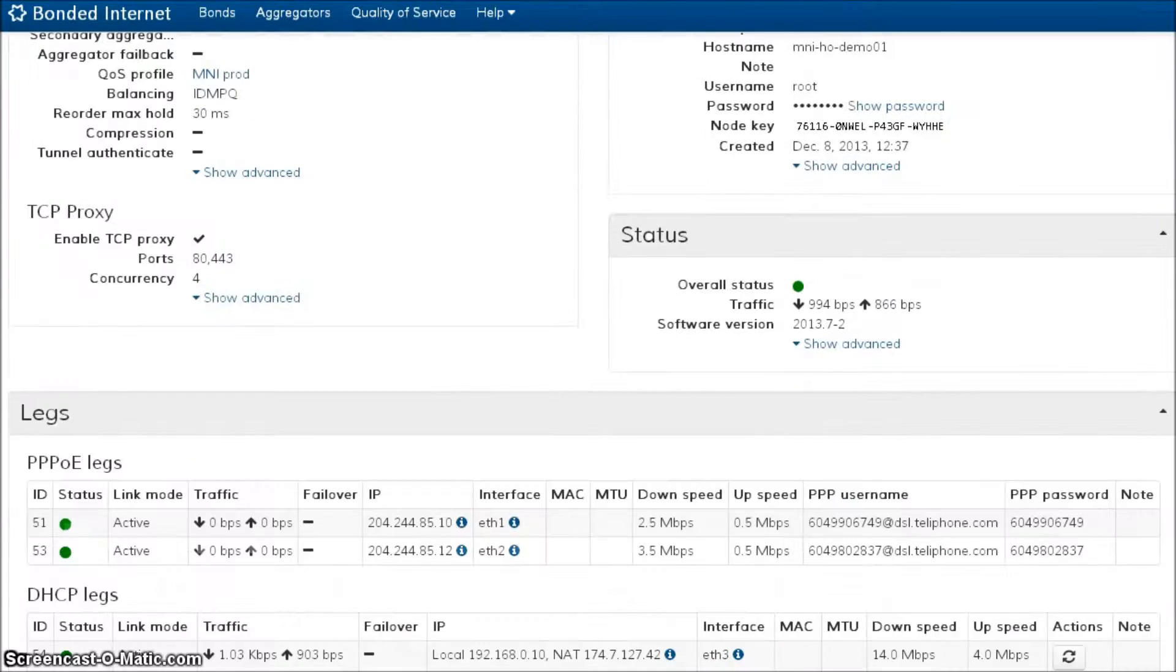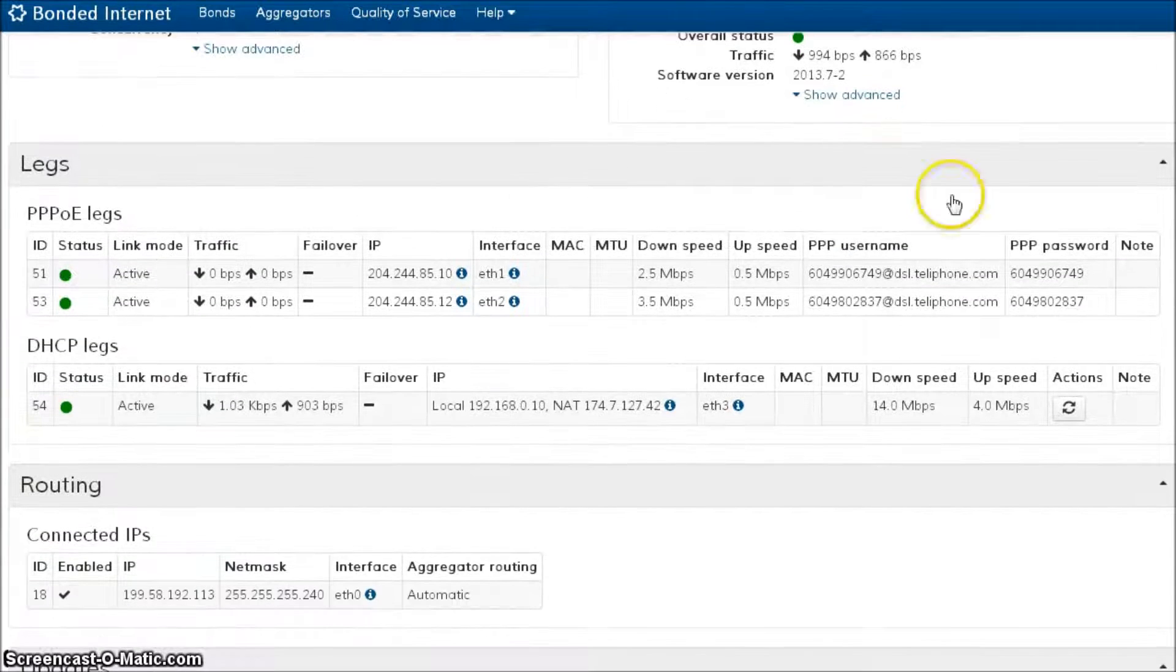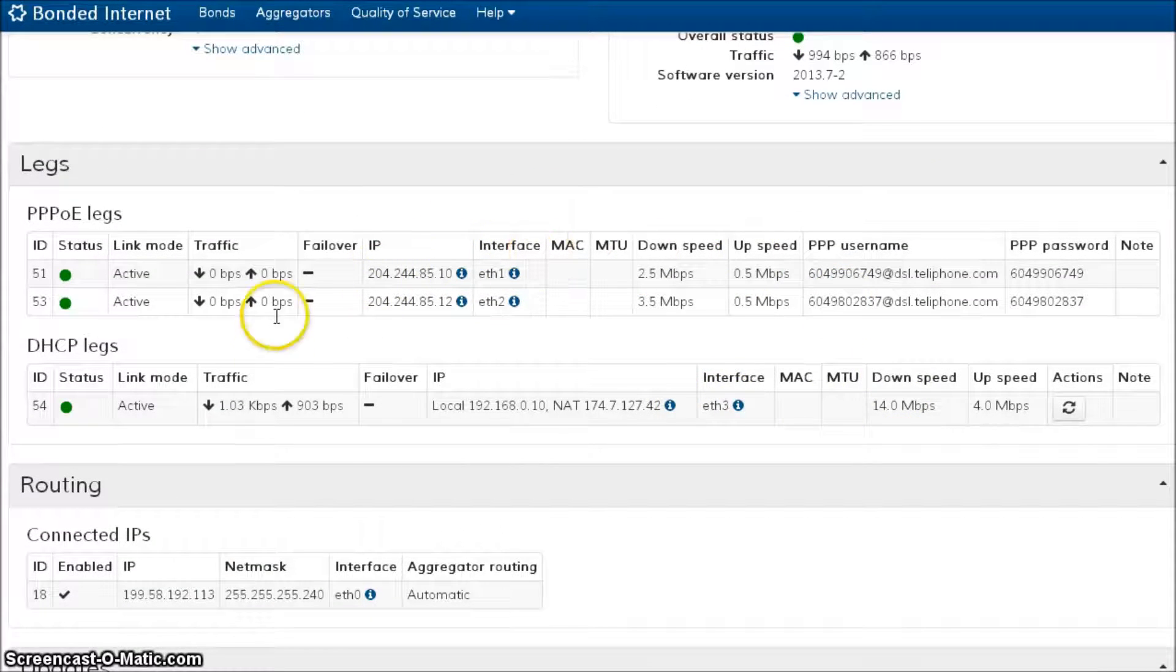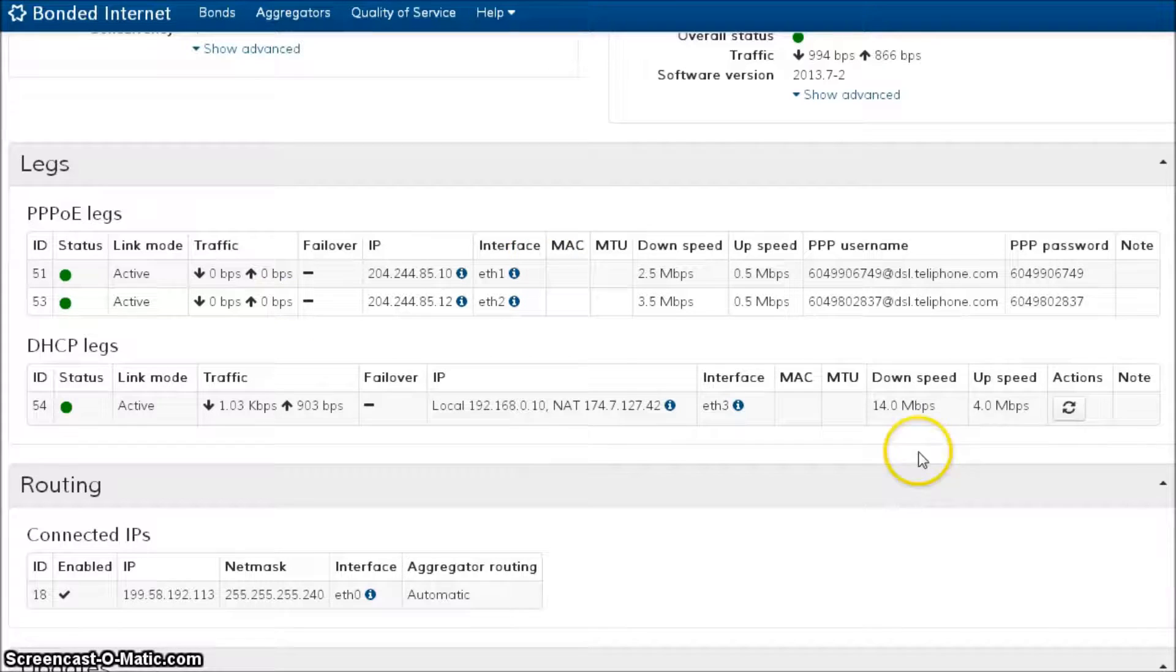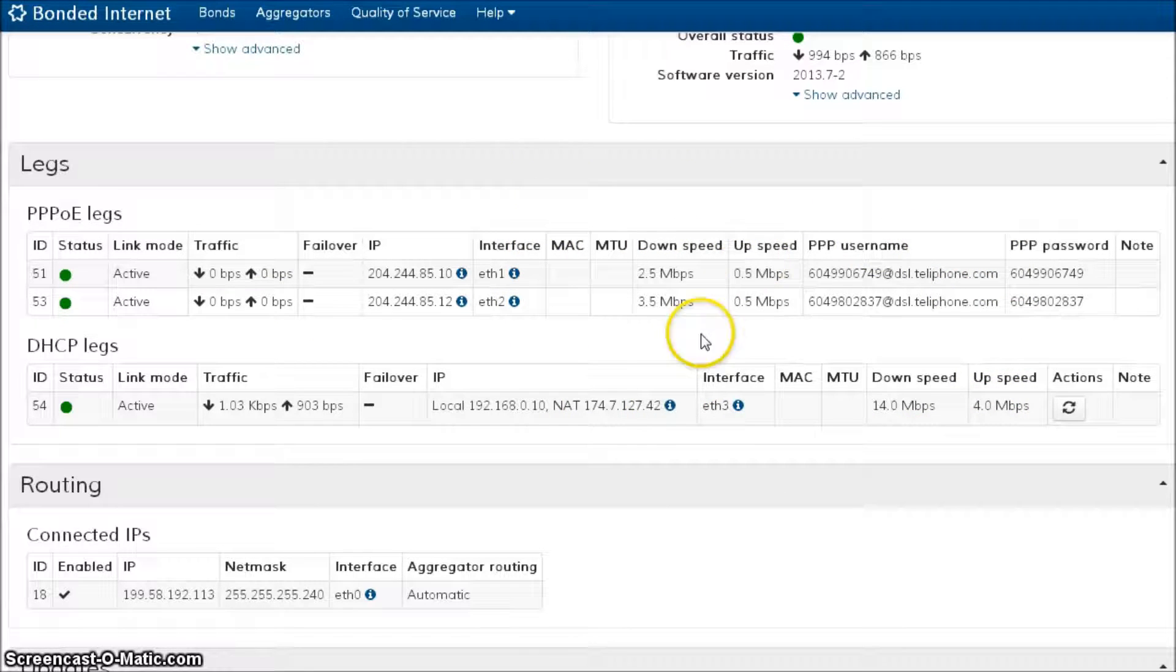When we get that information, we're going to go down here and we're going to enter it into our leg information itself so that we know that we've established a good clean starting point for the bond.